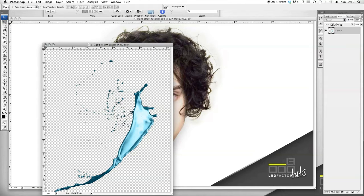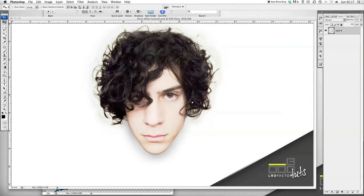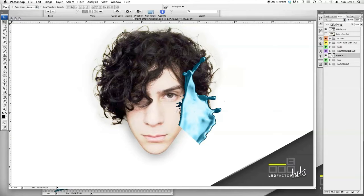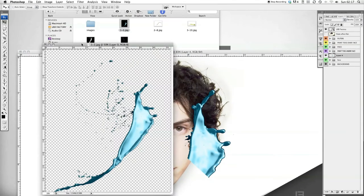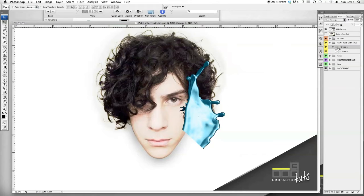Now get the Polygon Lasso tool and just select around the area that you want. Then click your Move tool and drag that over onto the face. This paint needs to go on the Paint Toss Over Face folder, so we're going to create a group for that — just press Apple G and that creates a group.